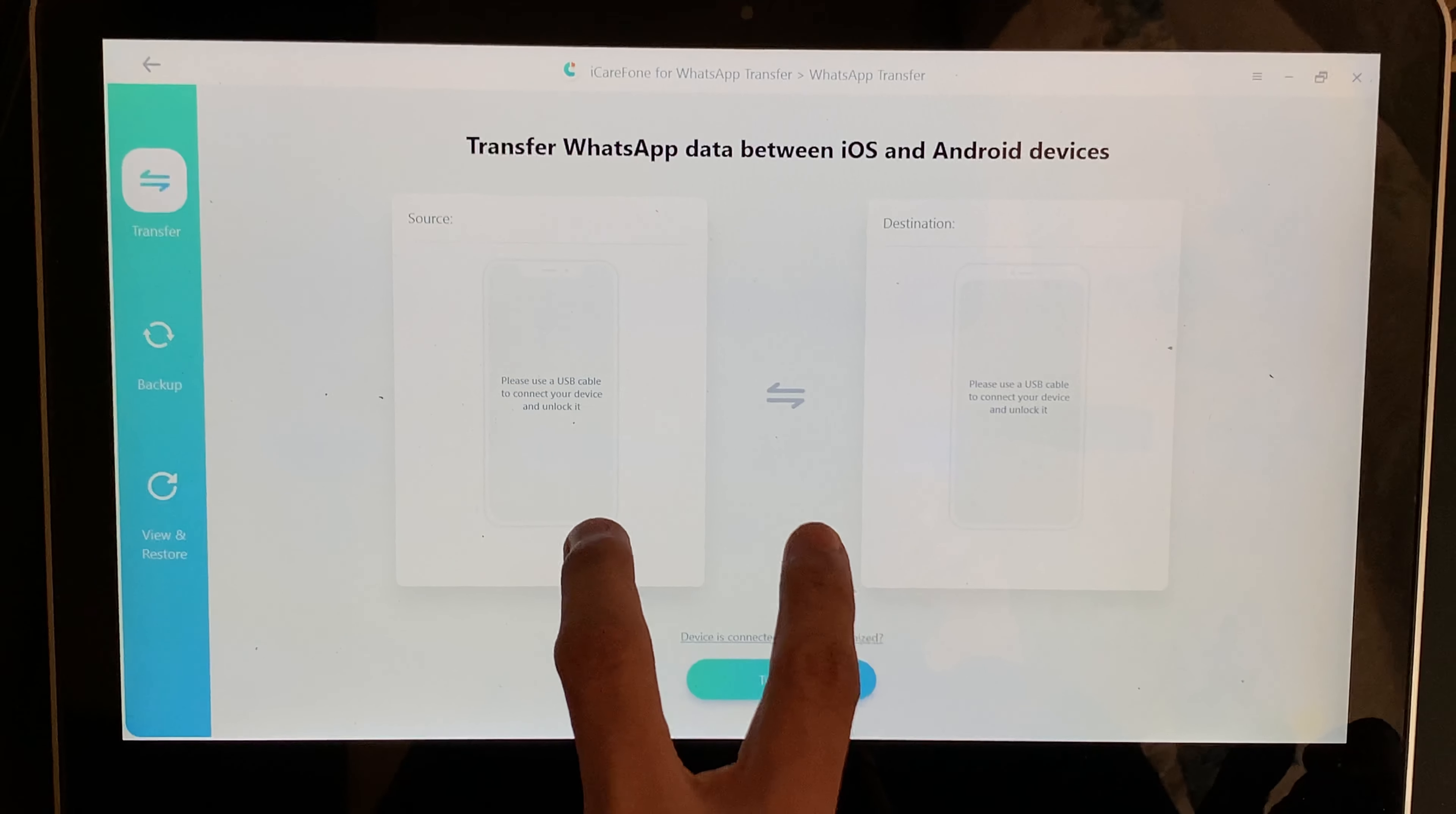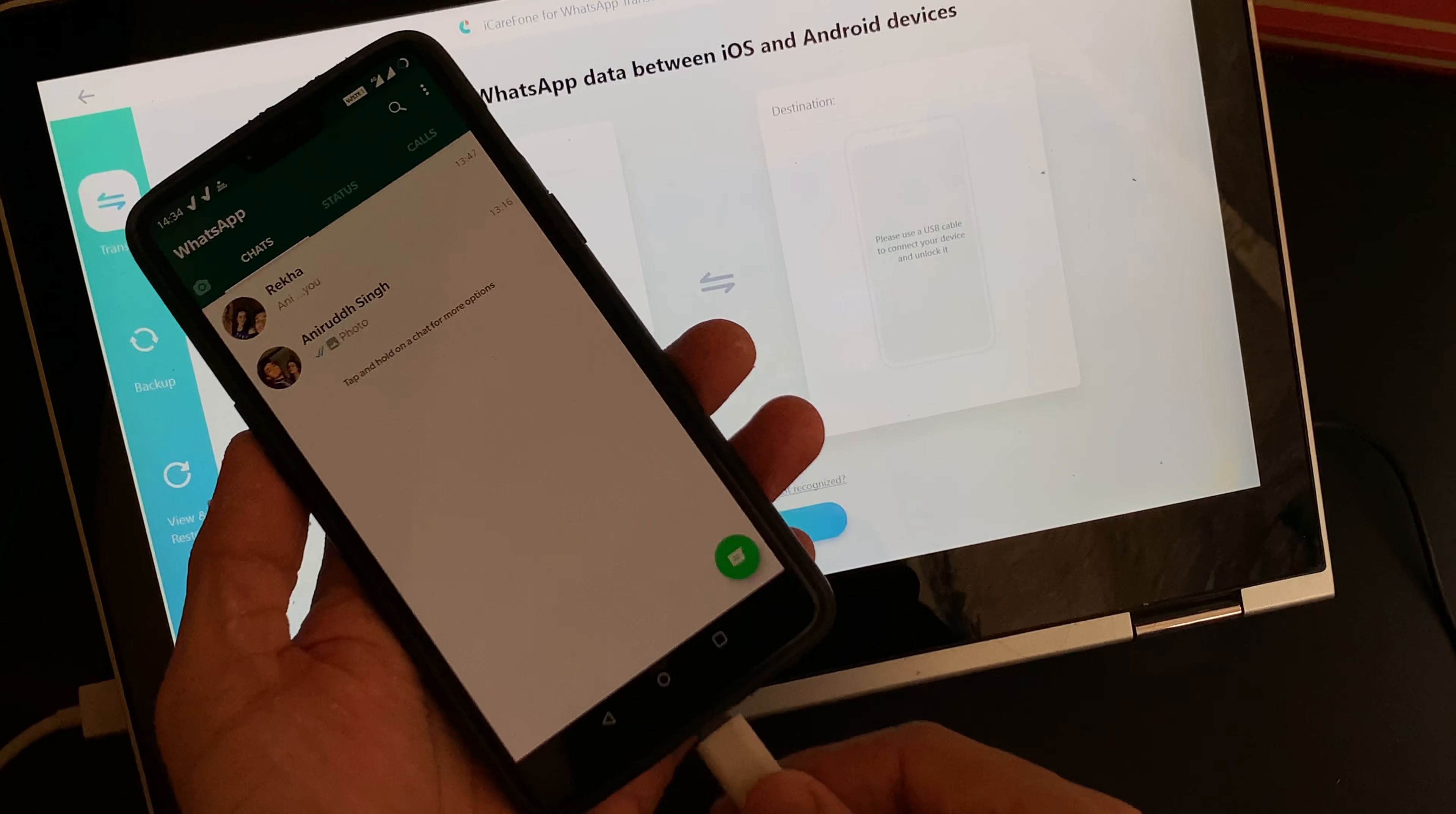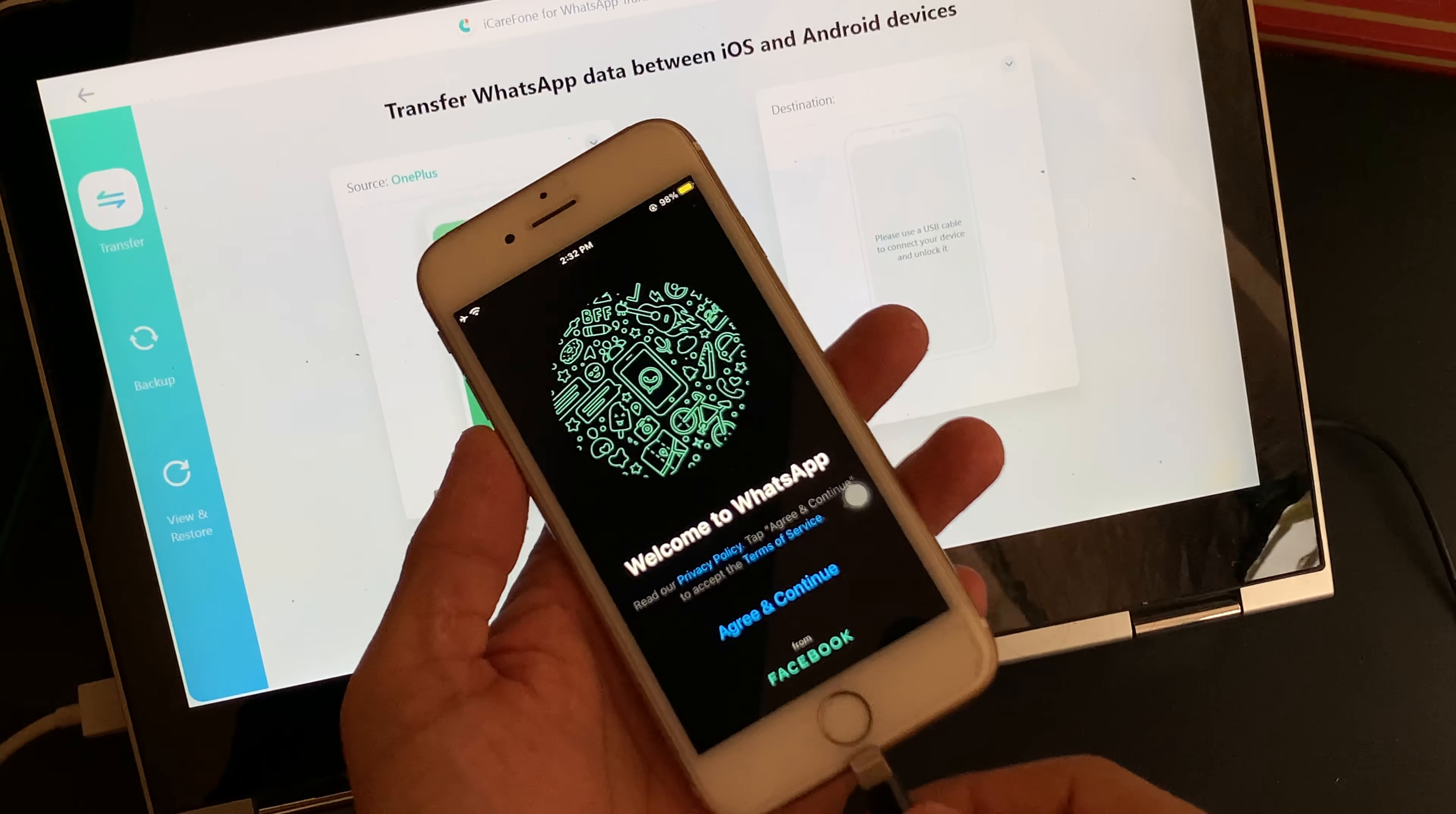As I said before, it could be an iPhone and an Android or two iPhones or two Android phones. So for this video, I would be transferring my WhatsApp chat data from my OnePlus 6 to my iPhone 6s, that's my secondary phone.